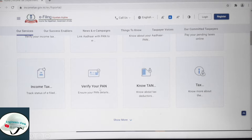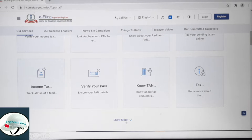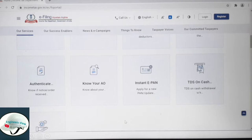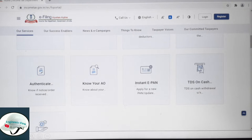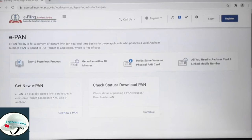You will see options like Income Tax, Verify your PAN, Know your PAN, Tax, and Show more. Click Show more. You can search for this new website — if you want to apply for Instant ePAN, double-click on that option and a new page will open.